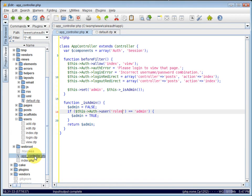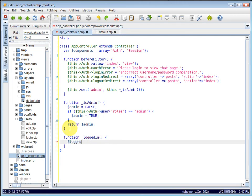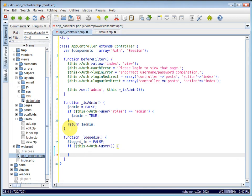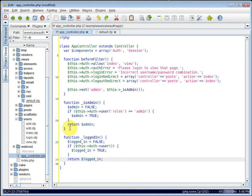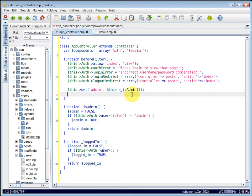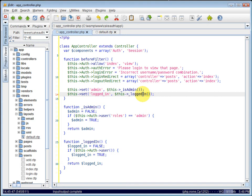Inside of our app controller, we'll create some new private methods down here. The first one is going to be logged in. And we will set a variable called logged in equal to false. And we'll check if this auth user. If this auth user returns true, that means we do have a logged in user. So we'll set logged in equal to true. Then we just need to return logged in. Now we need to pass this to our view so we can use it. So I will say this set. And we'll set a variable called logged in. And it will hold the return value of our logged in method. This logged in returns true or false if we have a logged in user and passes it to the view.